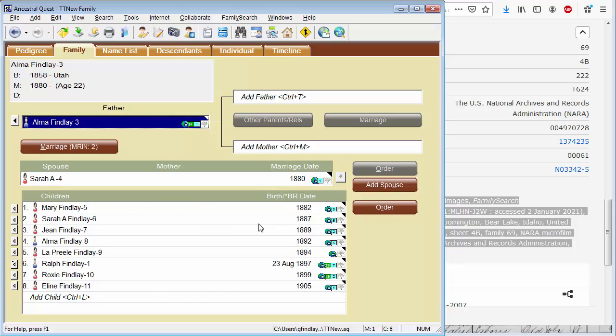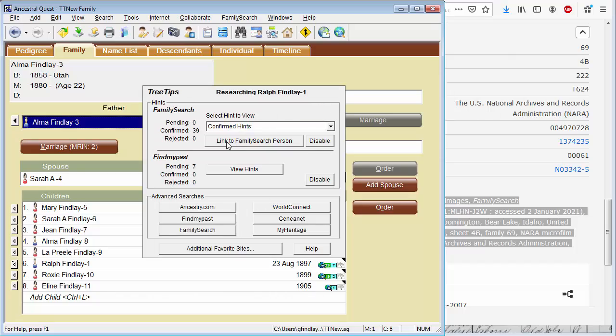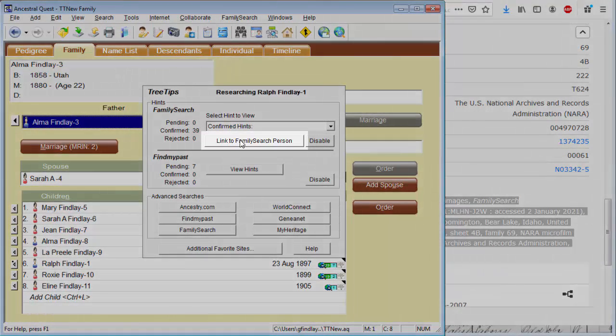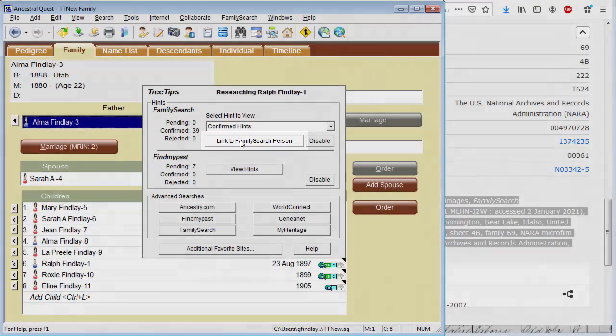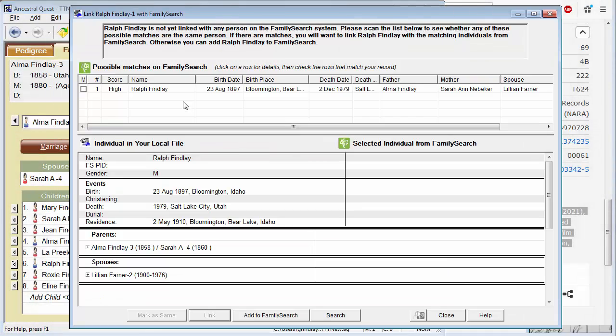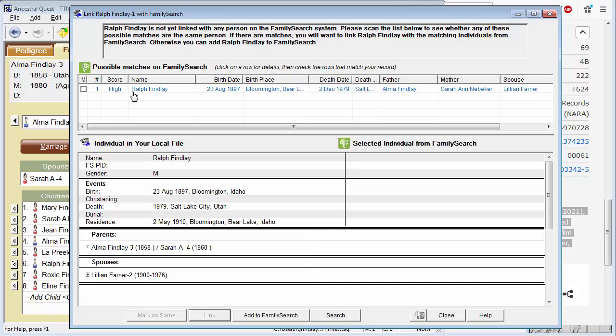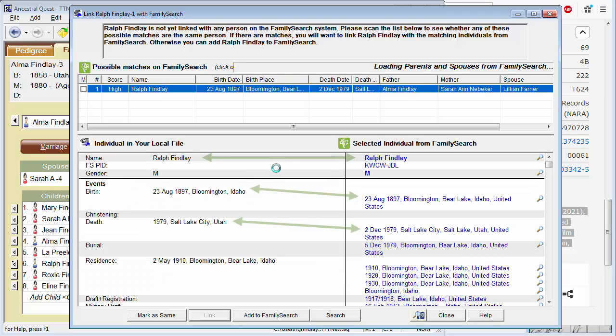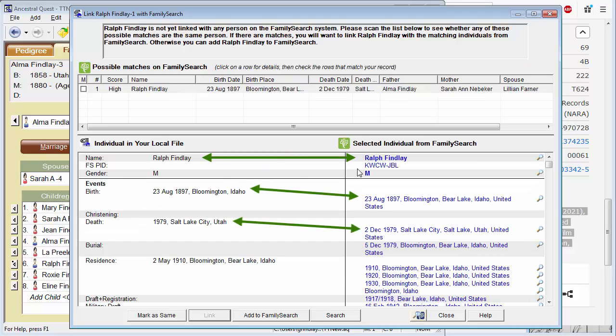To get better hints from FamilySearch, let's now link up our records of these newly added people with FamilySearch. Let me start with my grandfather, Ralph. We already have found matches for him. And all we have to do is say link to the FamilySearch person. And the reason Ancestral Quest had already found matches, it had already found a high confidence match. Let's click on this just to verify.